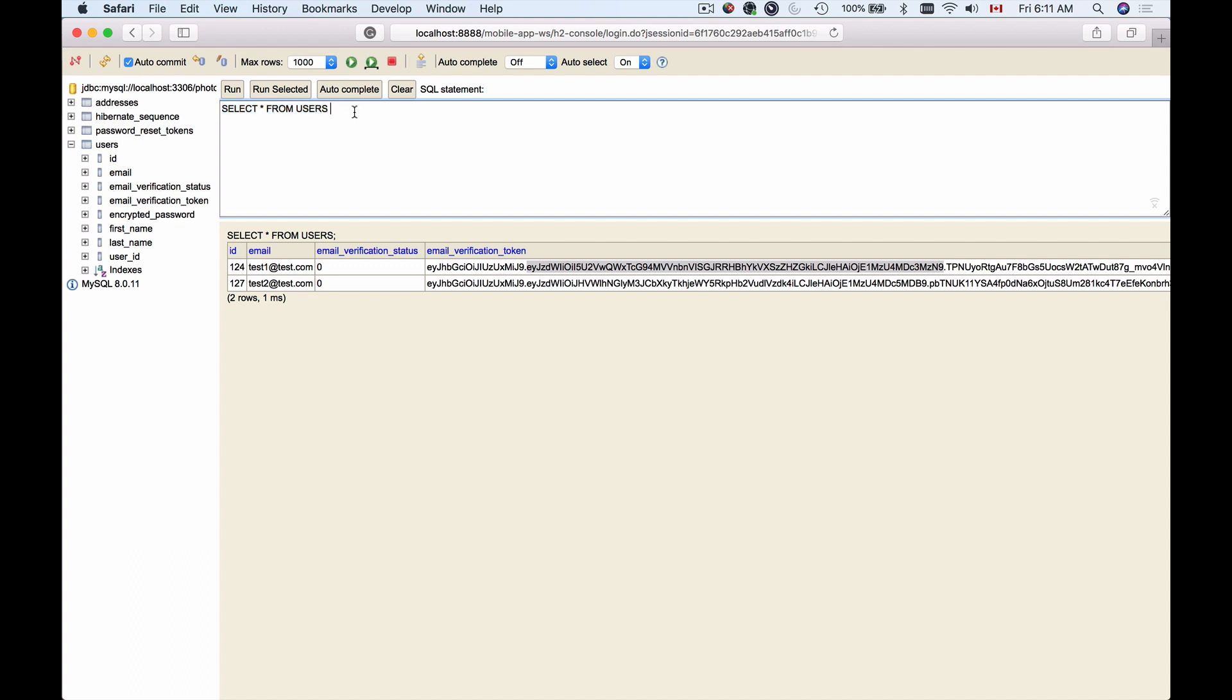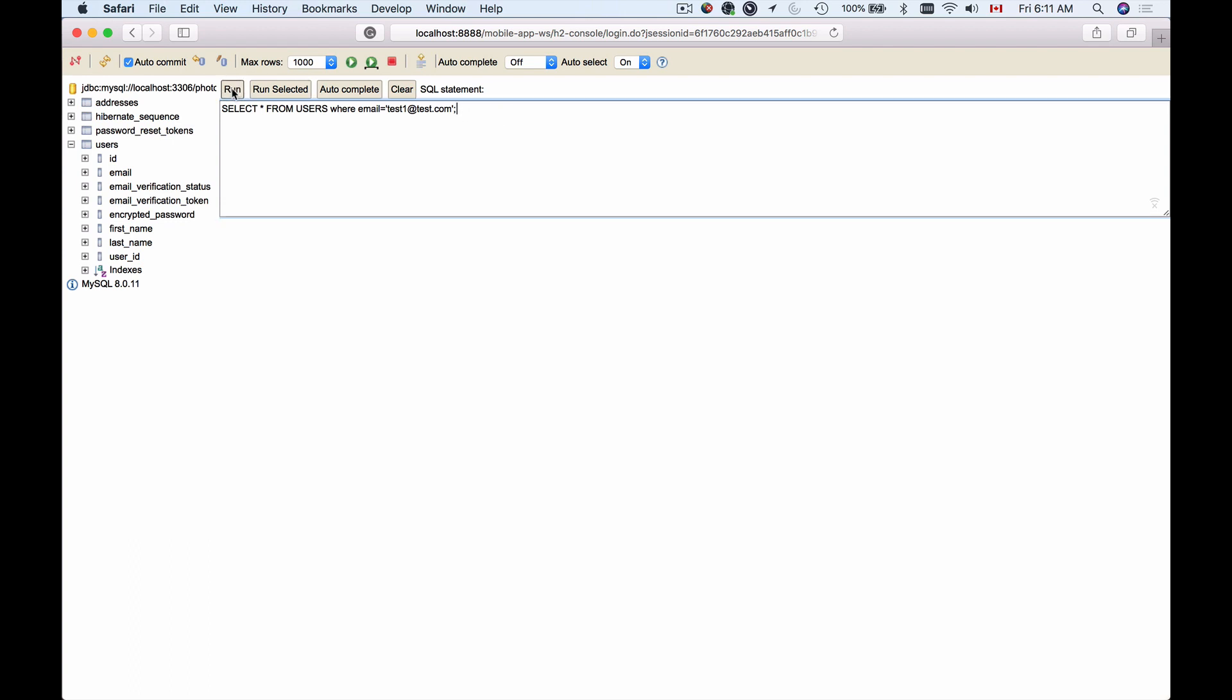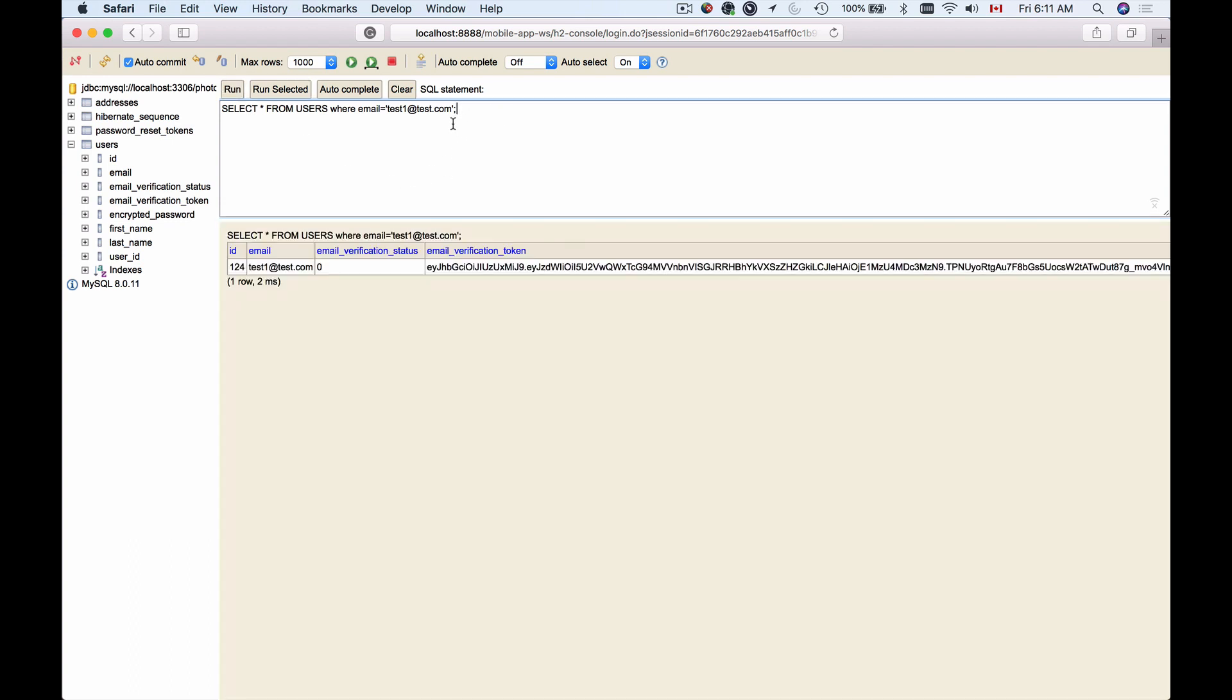Now this SQL query can be edited. I can, for example, add some more SQL to it. Select all from users where email equals, and then I will copy the email address from here: test1@test.com, close the line with a semicolon, and click on run. That will execute this SQL query and give me the results below. I can also run multiple SQL queries at the same time.